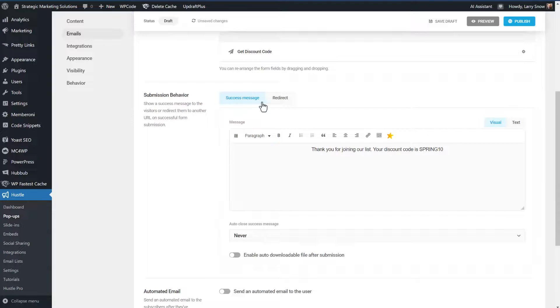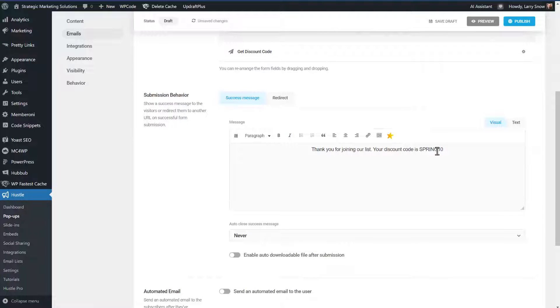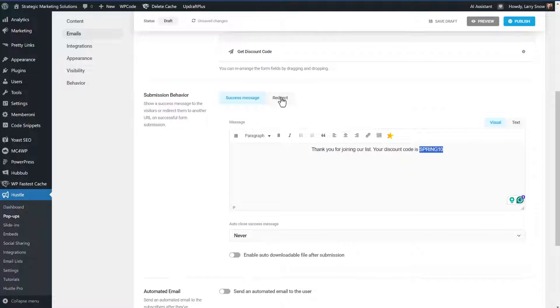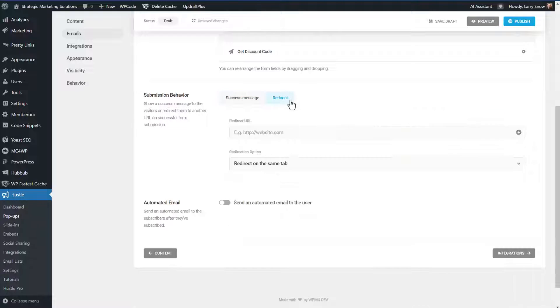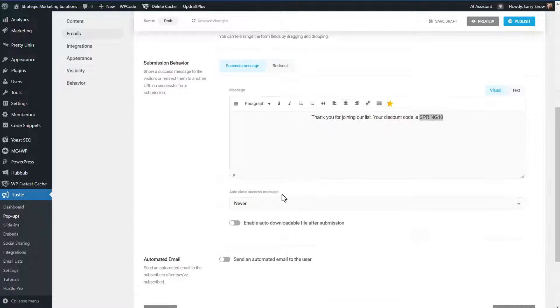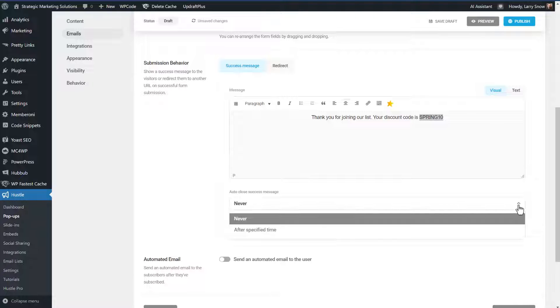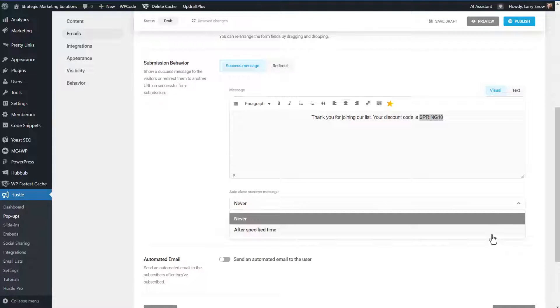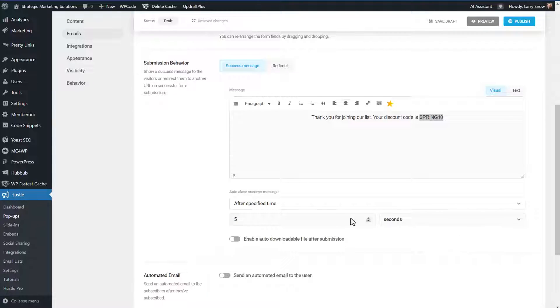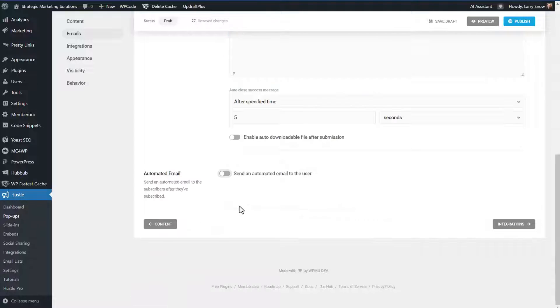The success message is thank you for joining our list. Your discount code is spring 10. So when they go shopping, it'll tell them what their discount code is, or you could redirect them to another page with the same amount of information. That's totally up to you. And then we have the option here to auto close success message. And I think we'll do that after a specified time and five seconds is fine.